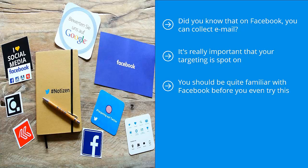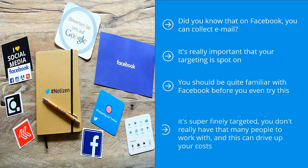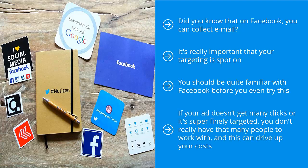It can get quite expensive if your ad doesn't get many clicks or it's super finely targeted. You don't really have that many people to work with, and this can drive up your costs. You have to know how to optimize your ad campaigns on Facebook for this to make sense.